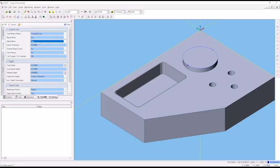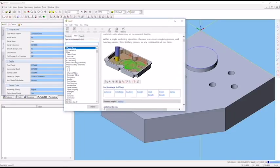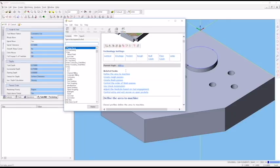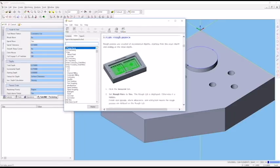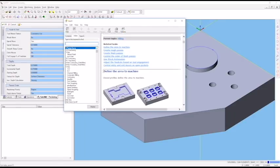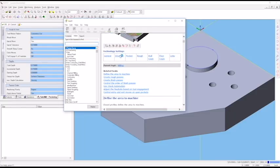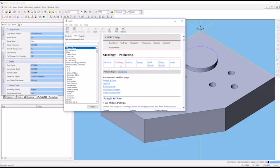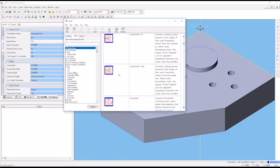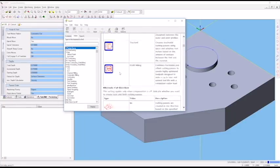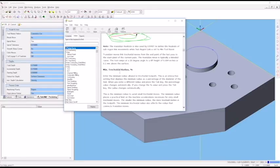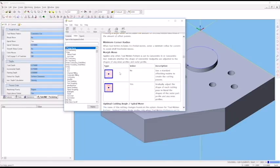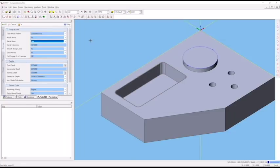You can ignore smooth rough corners. At any time in any of these operations, you can go to the context-sensitive help. It will bring you right to the page for the type of operation you're on. You can come down to the strategy tab section and read about what all these different things do and how changing them will affect your part. Take a moment to read those if you'd like.